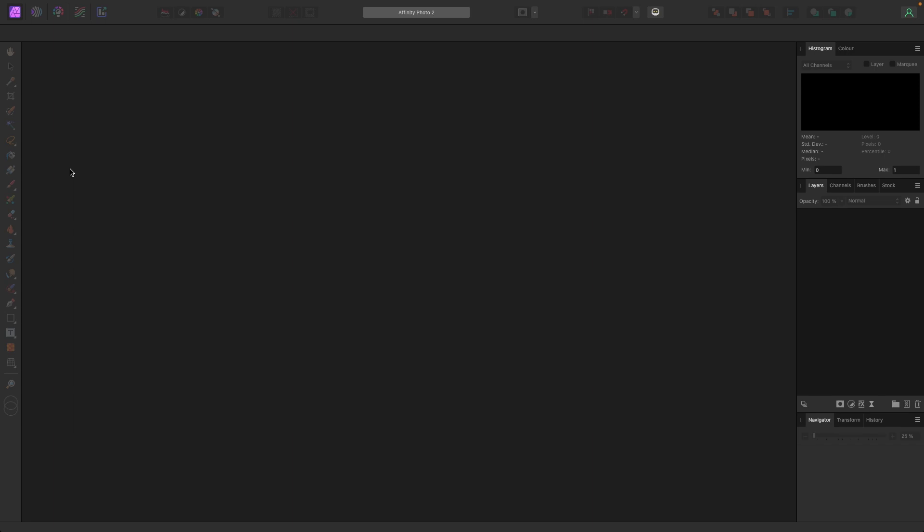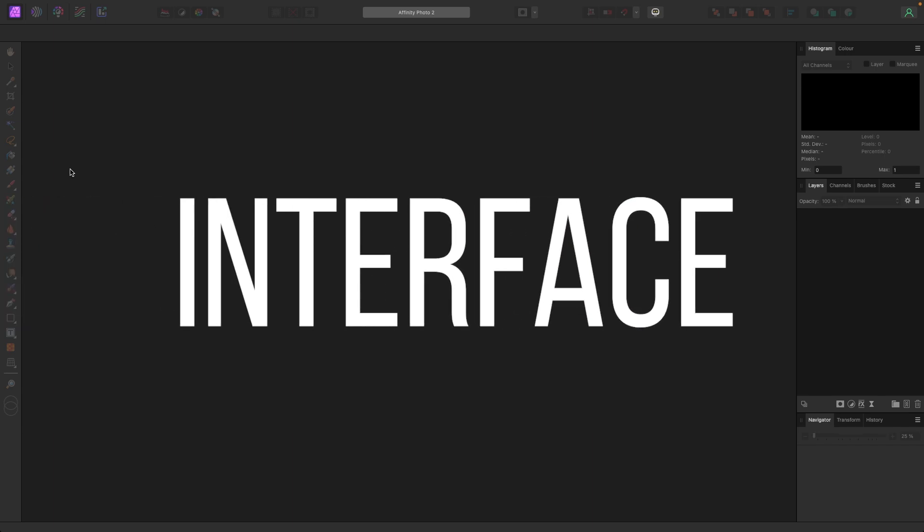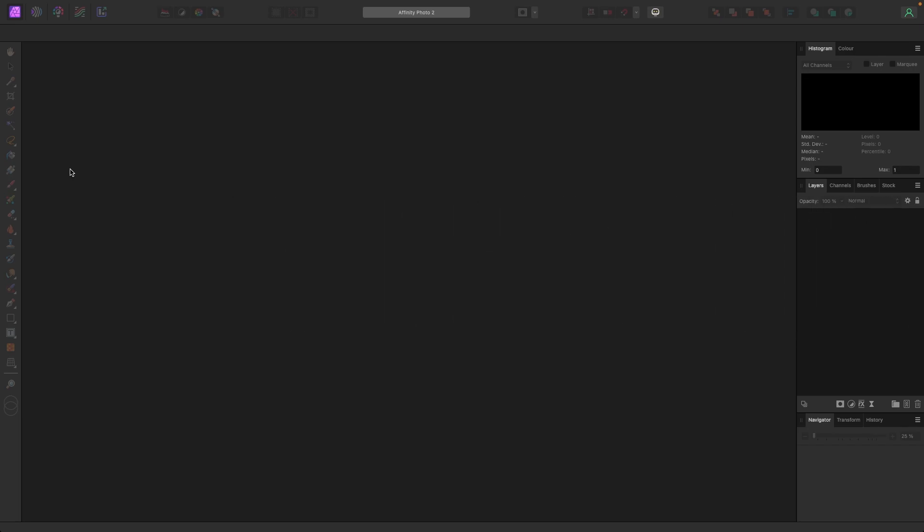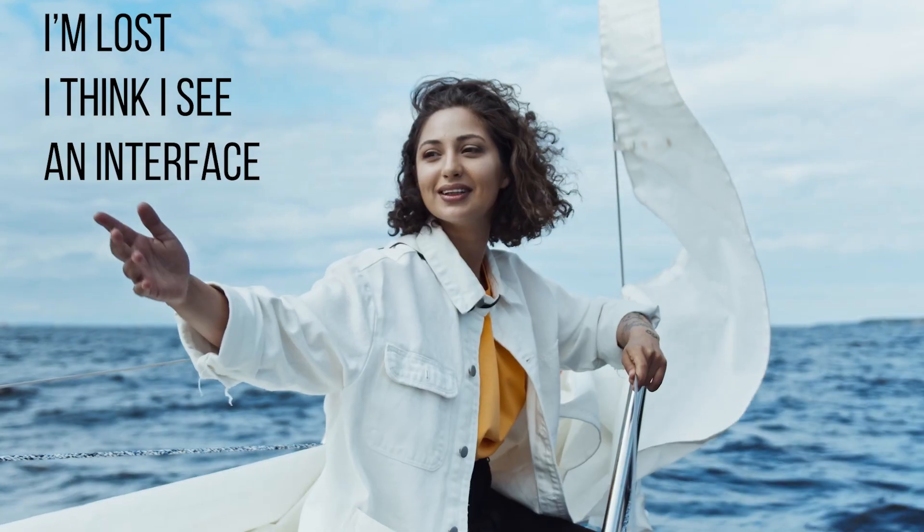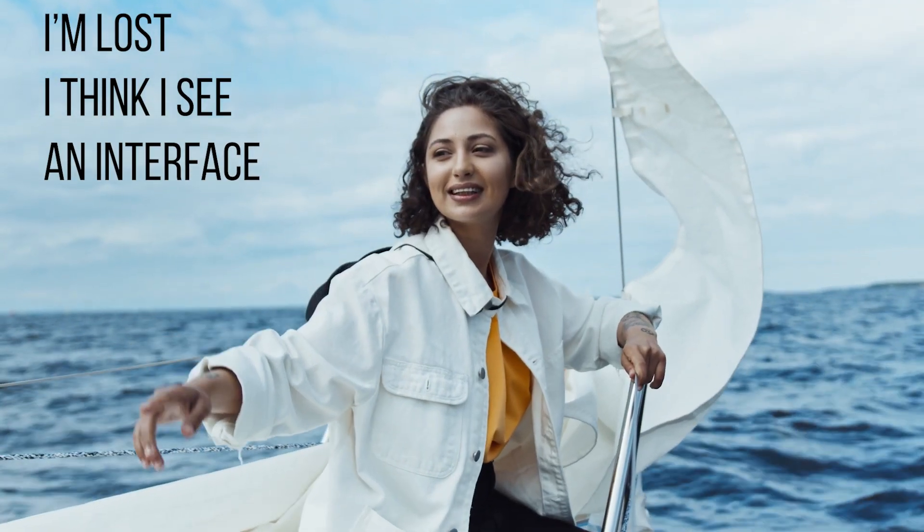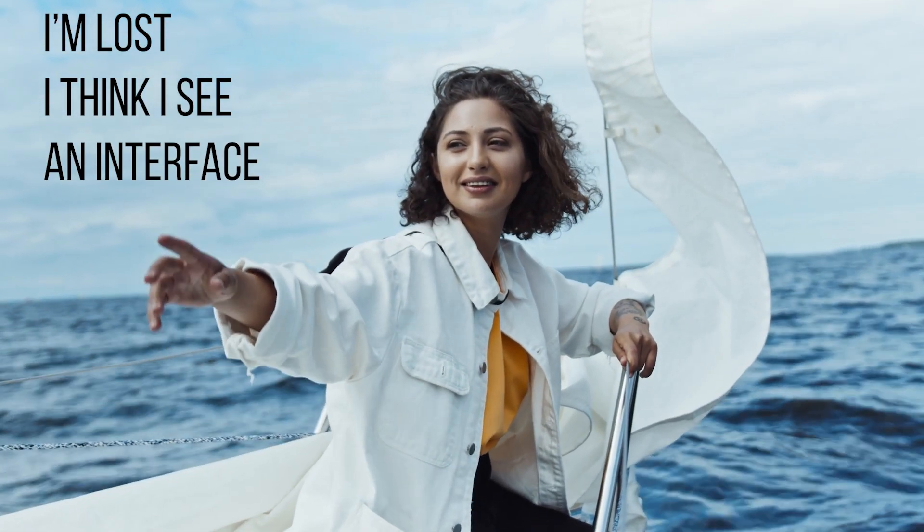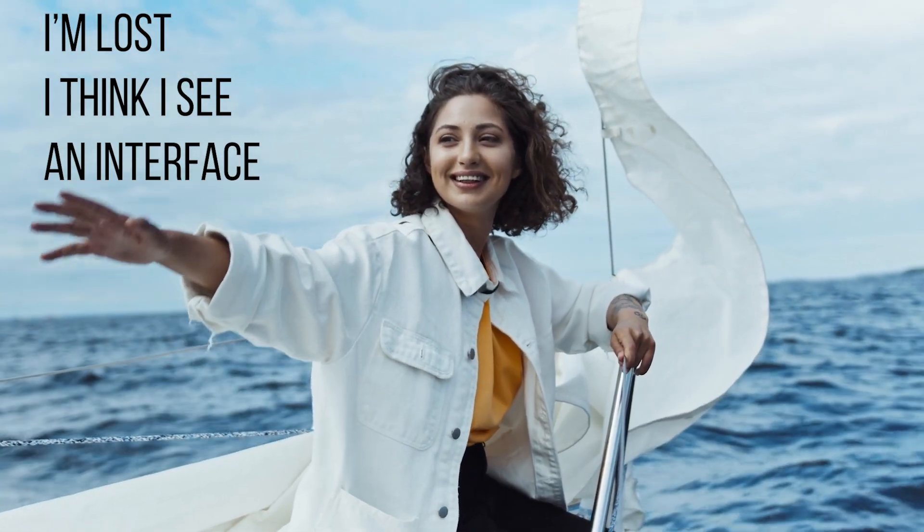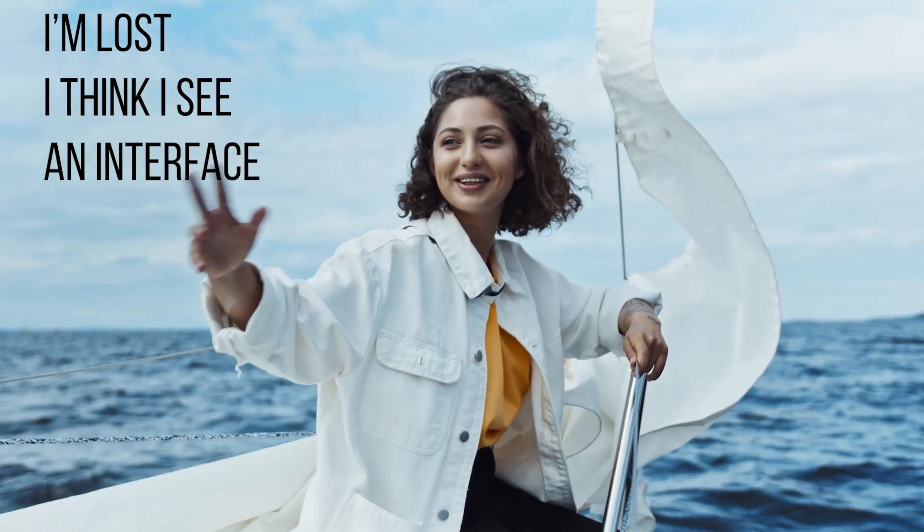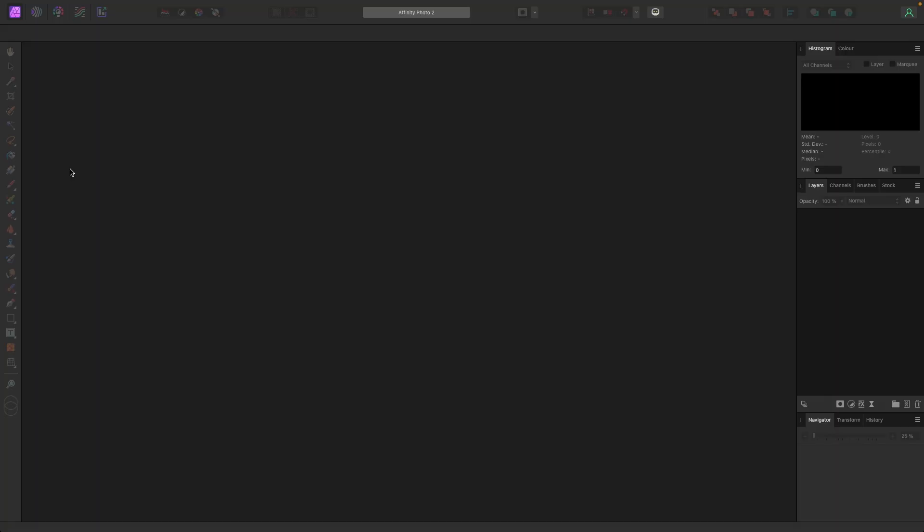Well hey, and welcome to the video. In this one we are going to be going over the interface for Affinity Photo 2. So if you're new to the program or unsure how to use it, this video will be perfect for you. I'm going to try to make this video informative and fun. So let's get started.